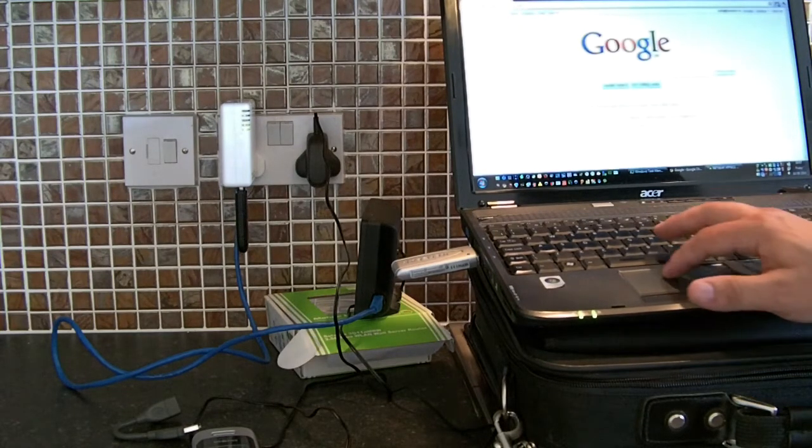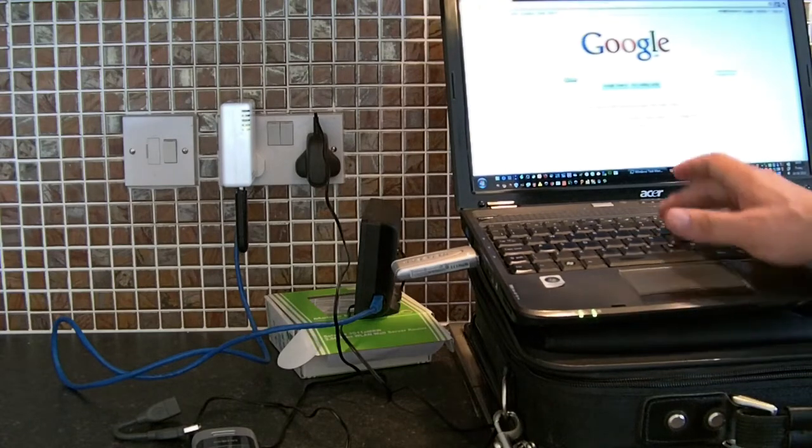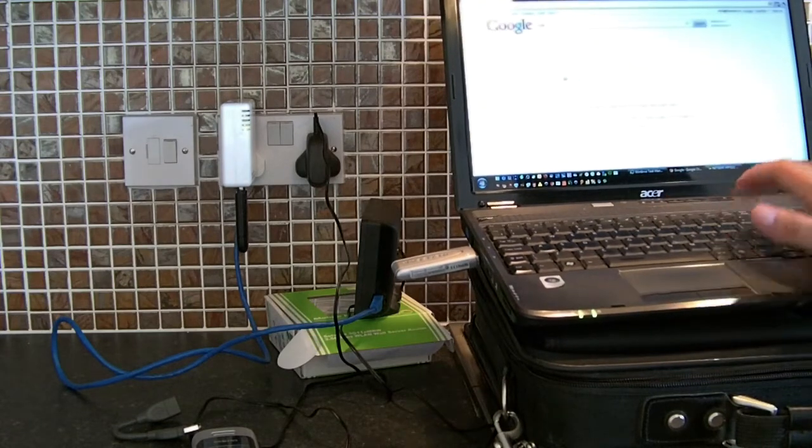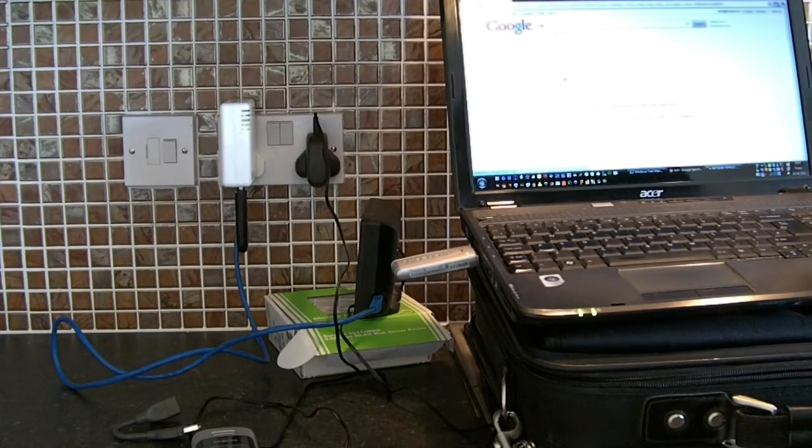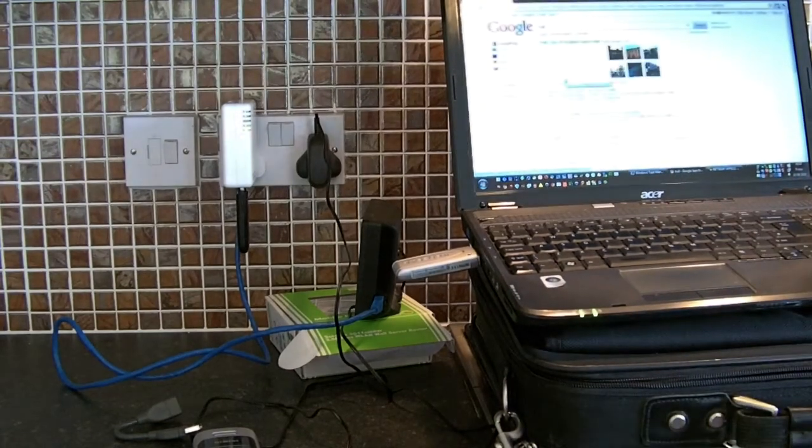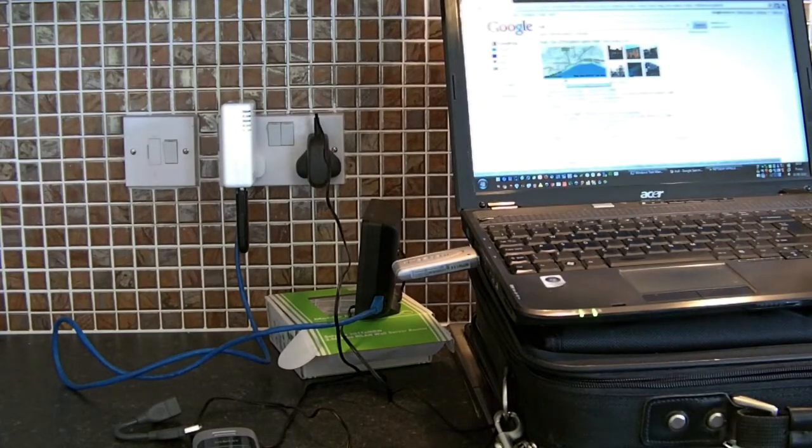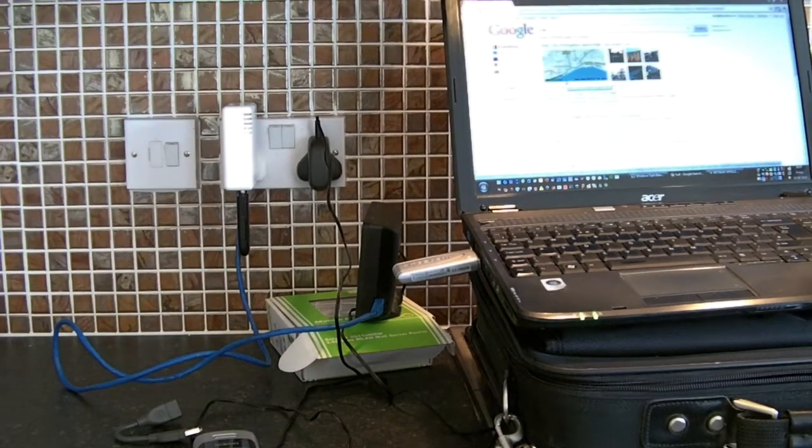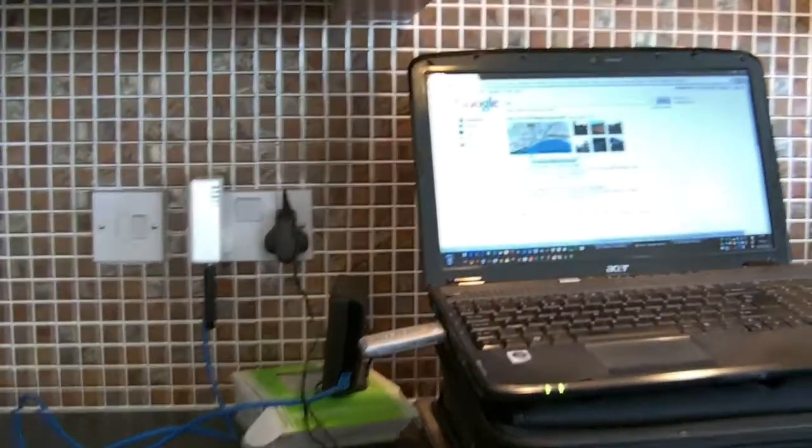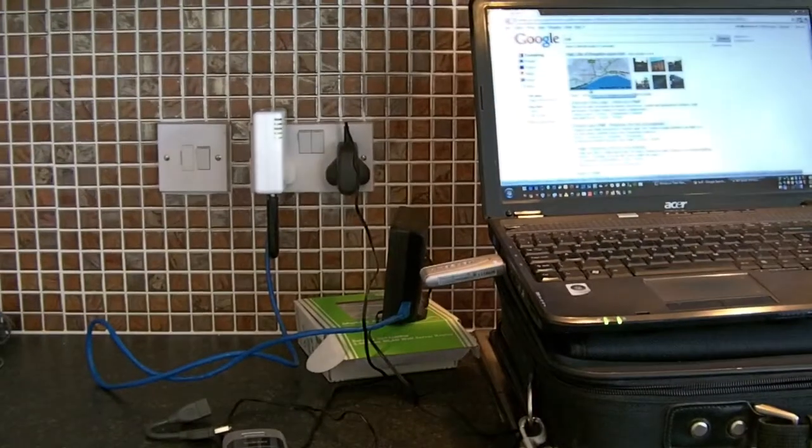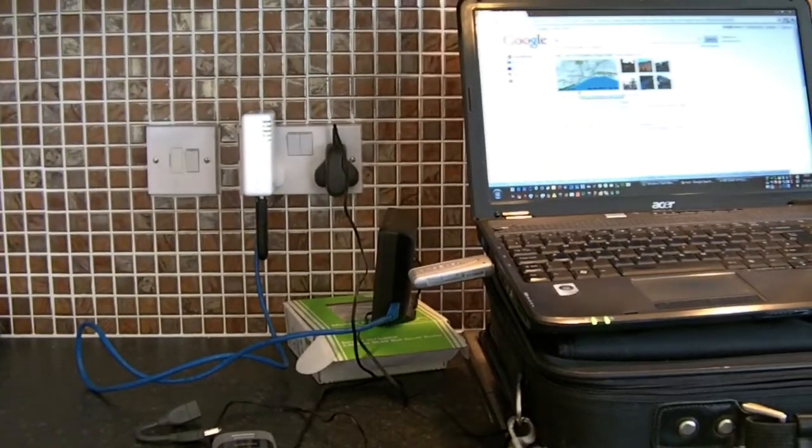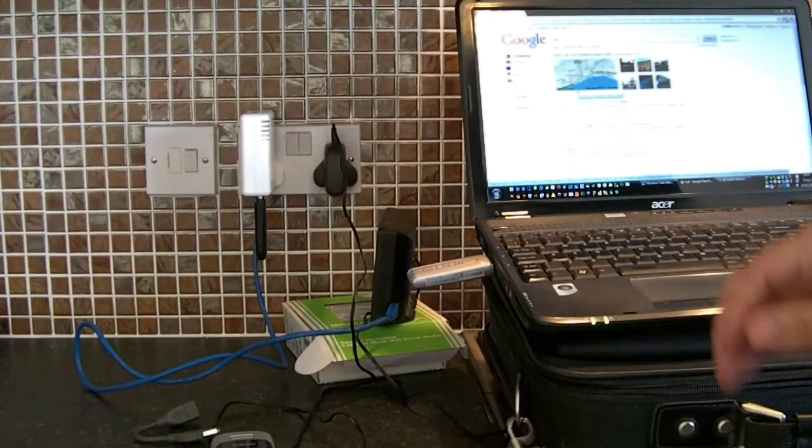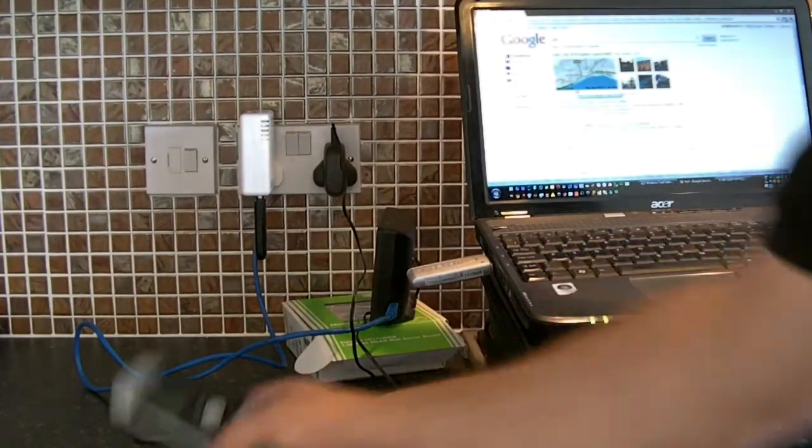Which is there. So that's connected to the internet.